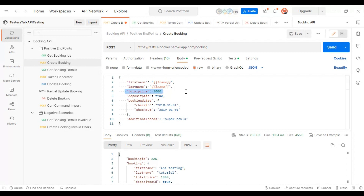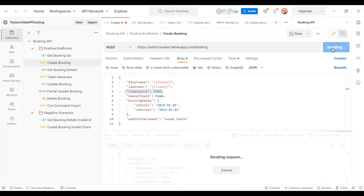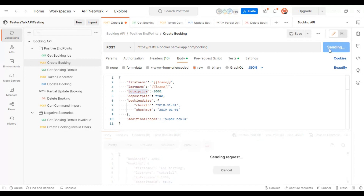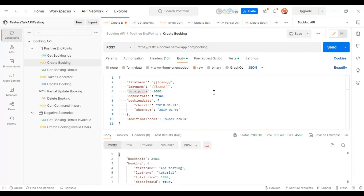For the first iteration, we will pass the first set of test data and it will create the booking. Then it will pass the second set of test data with a different first name, last name and total price, and again it will create the booking, and so on. Let's go to Eclipse and implement this logic.